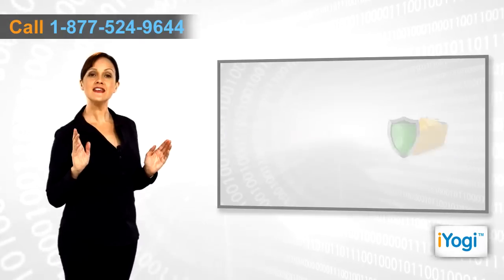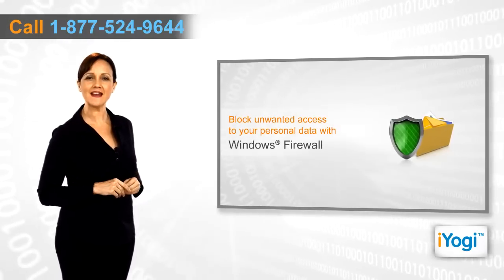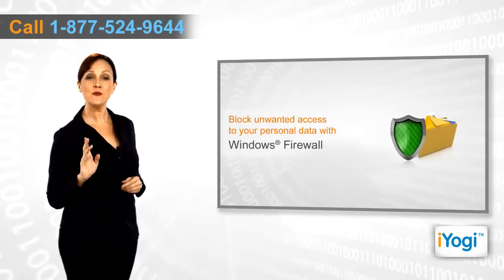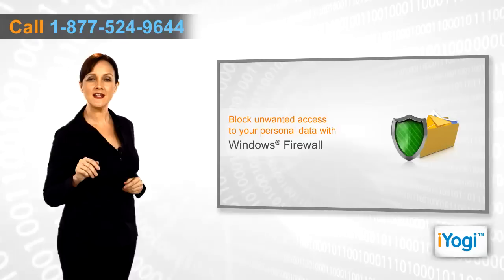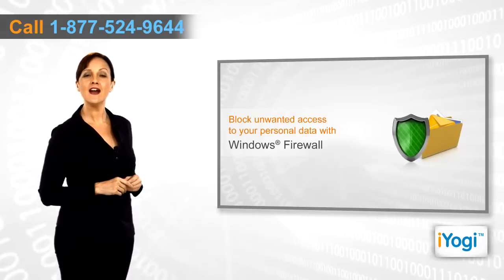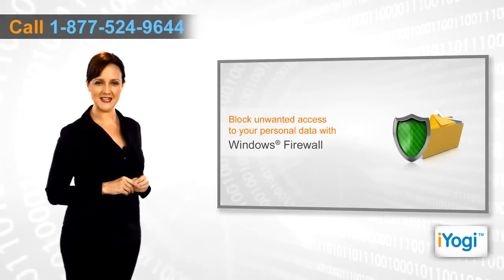This setup has firewall configuration and packet filtering features that help you block unwanted access to your personal data on your Windows XP-based machine.